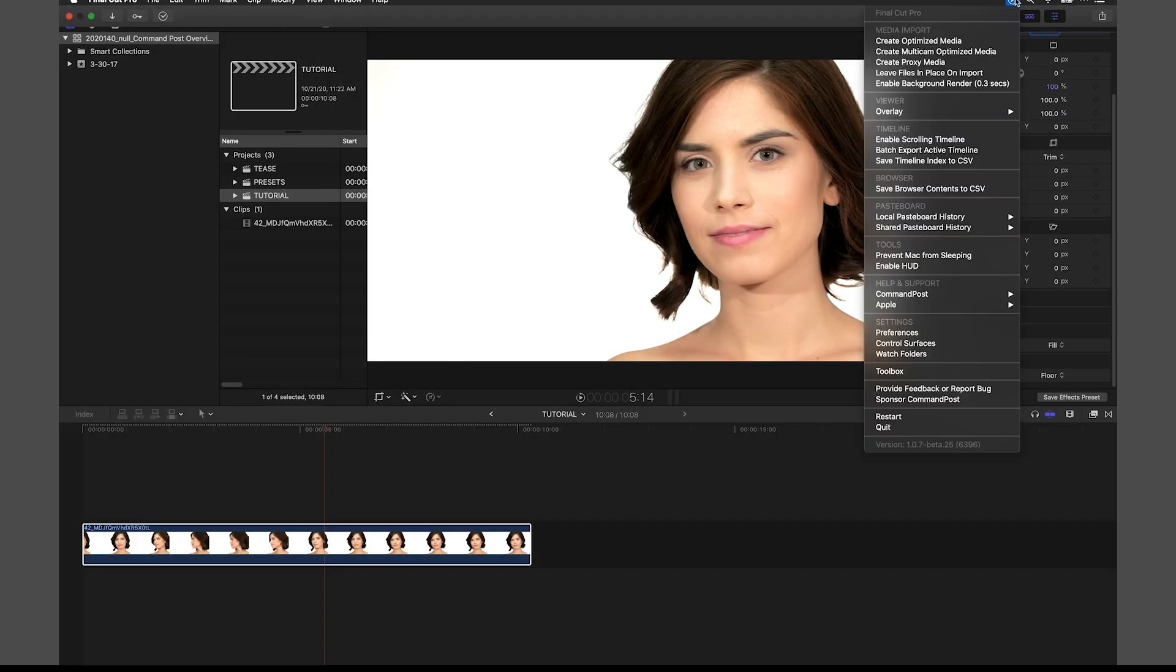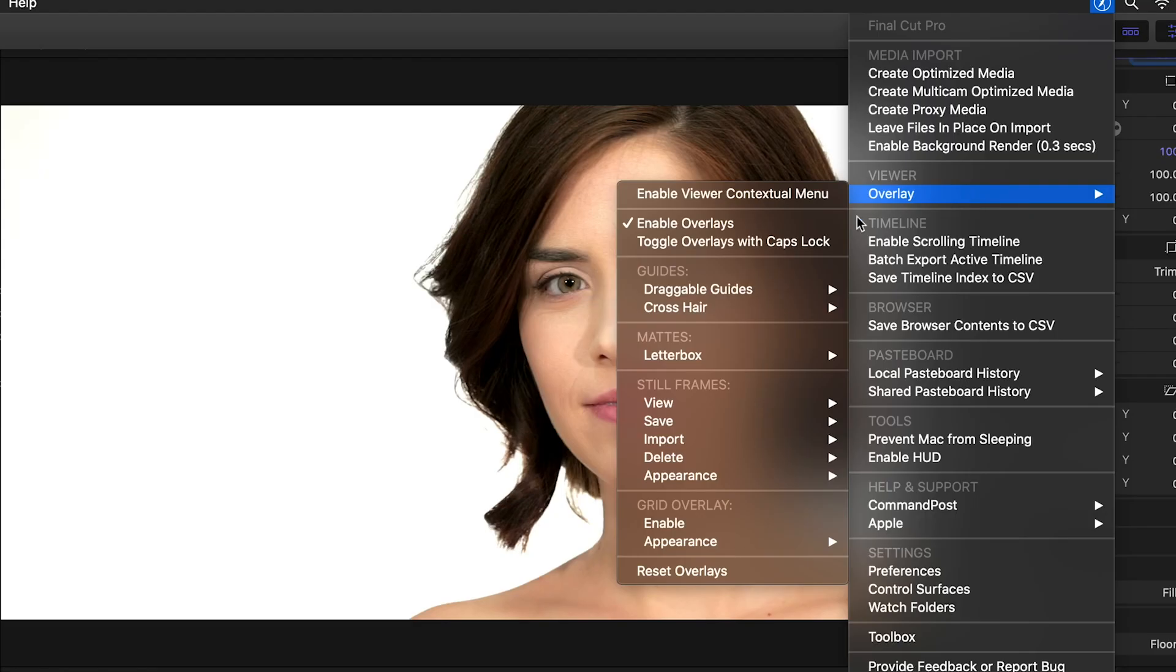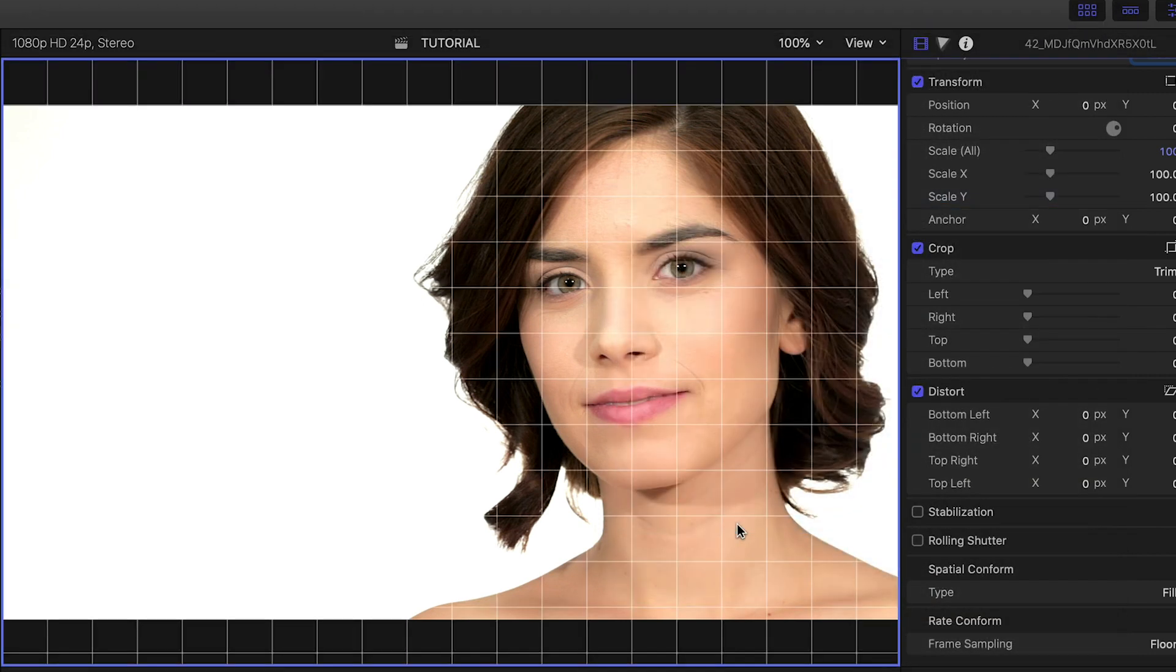Some other cool features in Command Post include extra overlays available to you that you can turn on, like grids and movable guides.